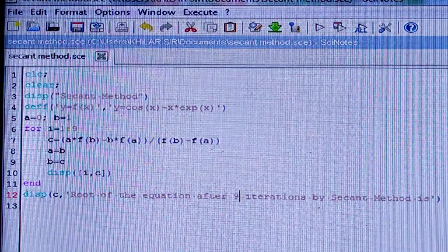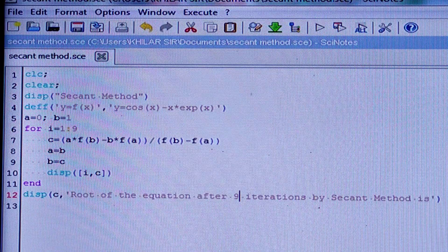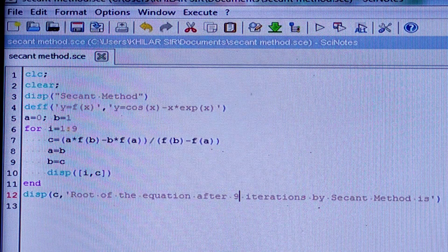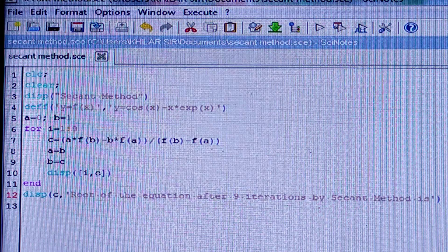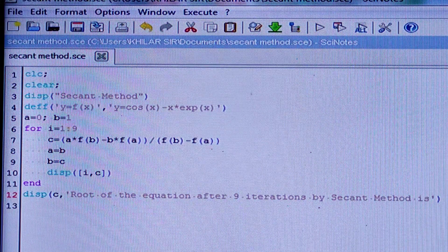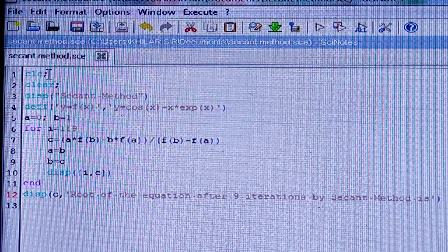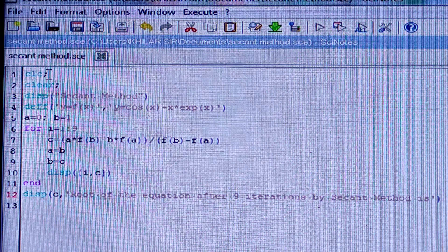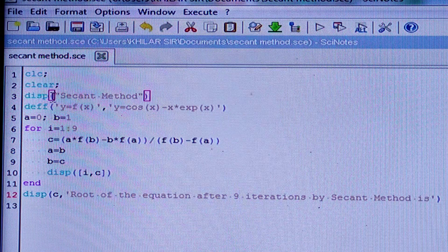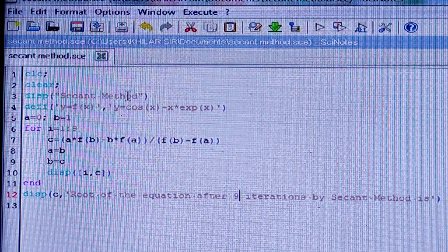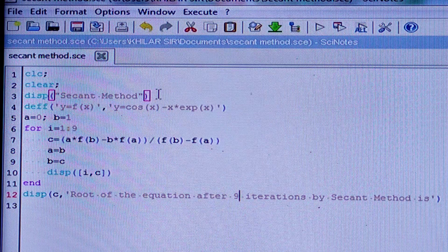Hello friends, today I am going to tell you about the secant method and how to solve a problem by the secant method numerically using SCILAB. I am using SCILAB version 5.5.2. First, you should write 'clc' — clc means you have to clear the console, and 'clear' means you have to clear the history.